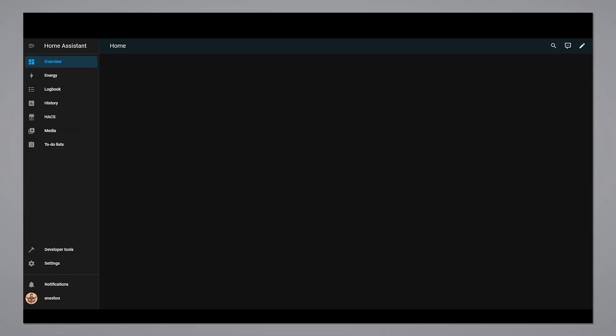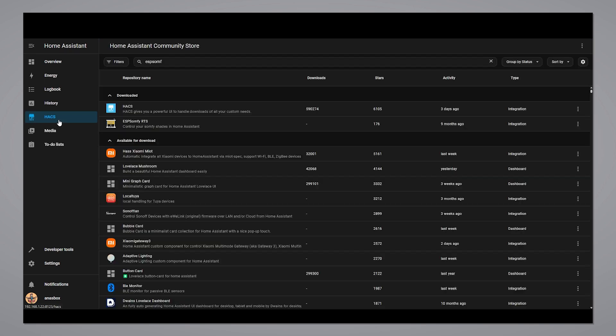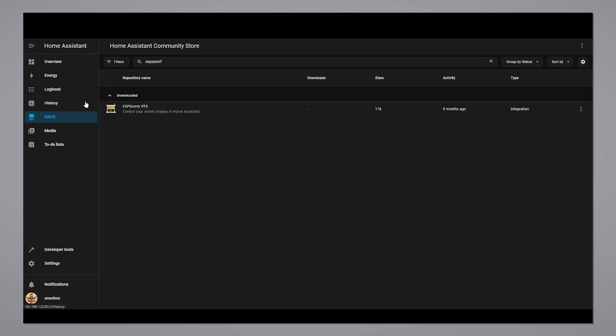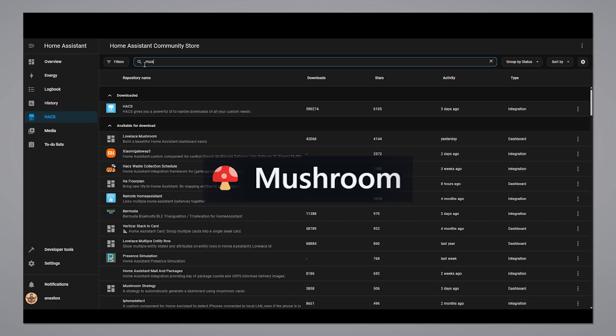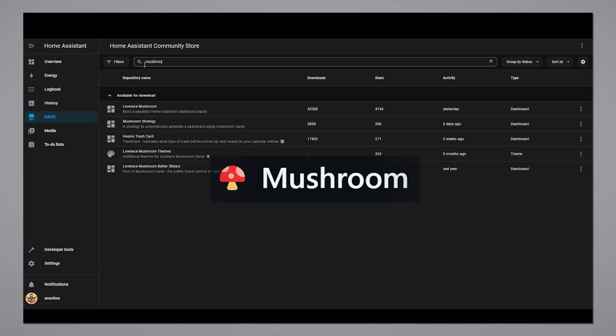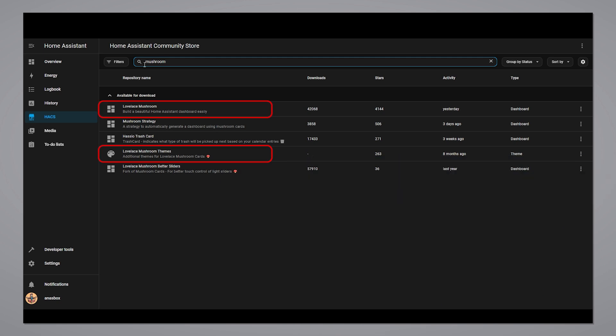To add the shades to the UI, you can use any card that supports shades. I personally prefer the mushroom cover card. Let's install it from HACS. Install both the cards and the themes.